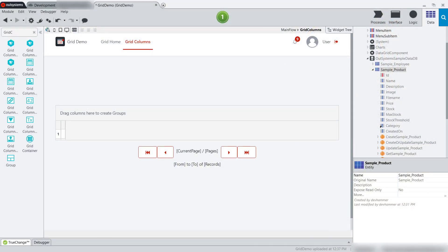Greetings, and welcome to another OutSystems how-to video. My name is Andrew Duthie, and in this video I'm going to show you how to add columns to a grid container in an OutSystems application.